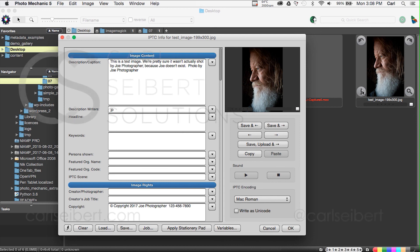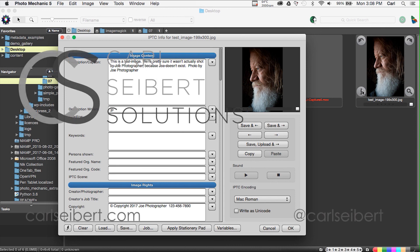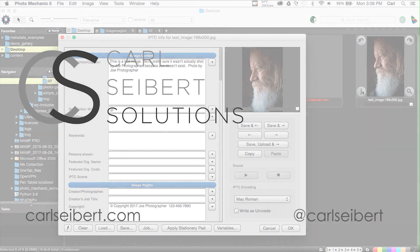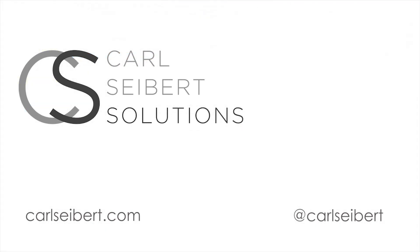So once again, I'm Carl Seibert. If you have comments or suggestions or complaints, reach out in the comments or on Twitter or on LinkedIn and let me know what you're feeling. And until then, mind your metadata.